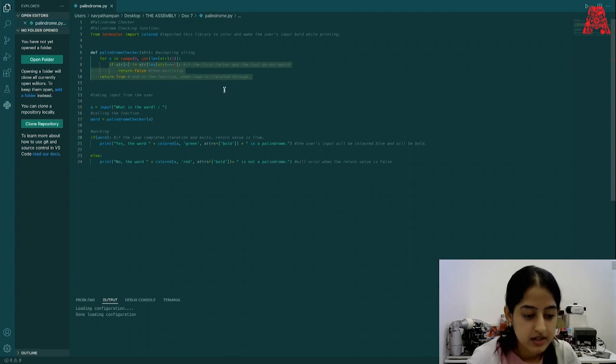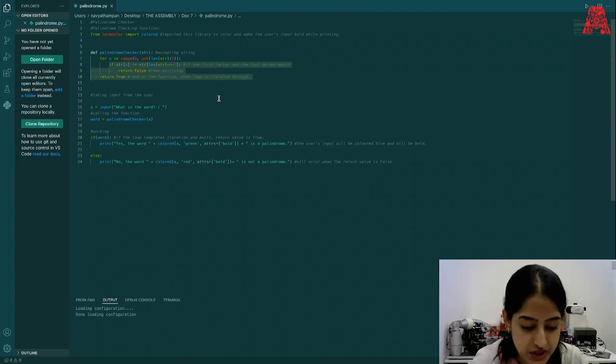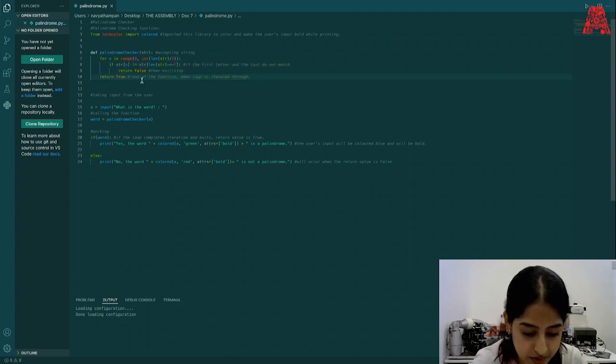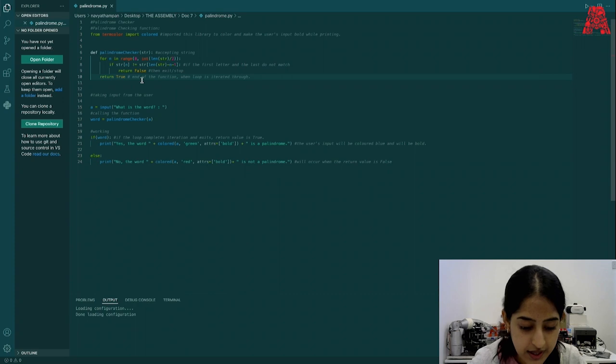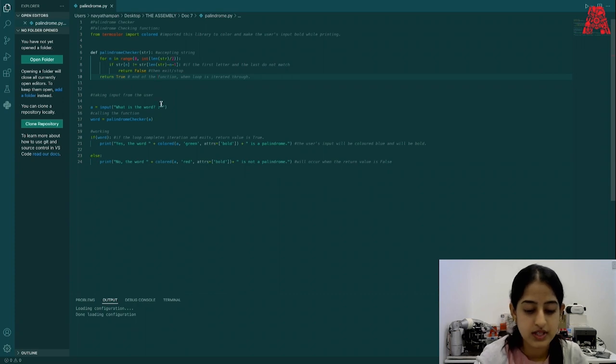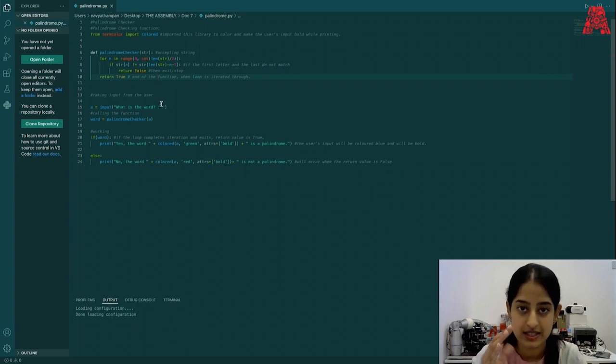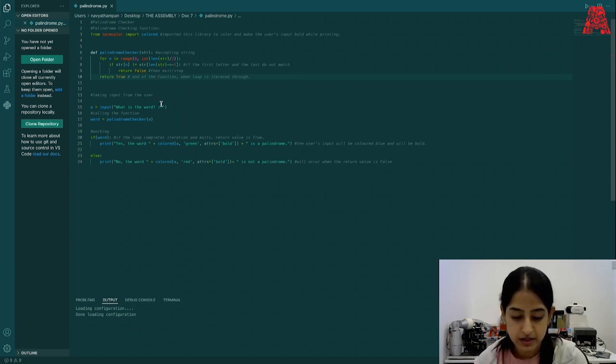We will complete the custom defined function by returning true to continue further. If true, then the words printed are yes, the word is a palindrome.